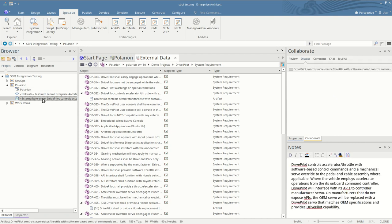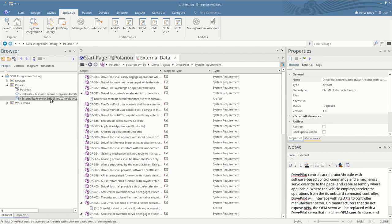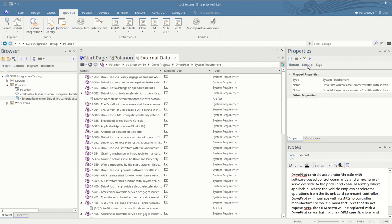If we click on the Enterprise Architect element now we can see its regular properties listed here as well as the external properties of the Polarion item that it's linked to.